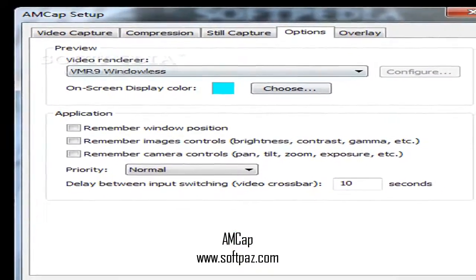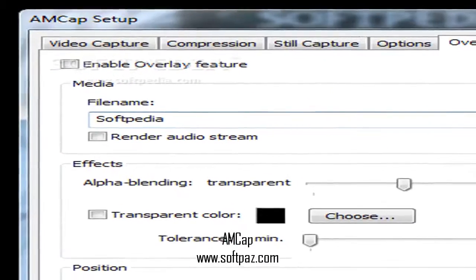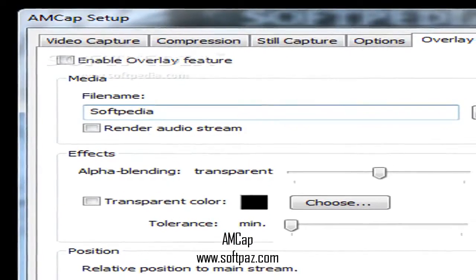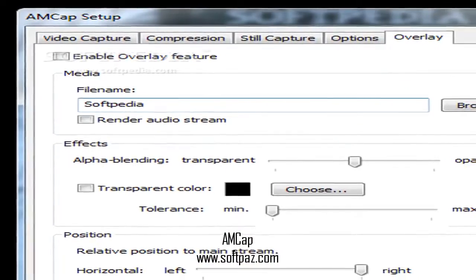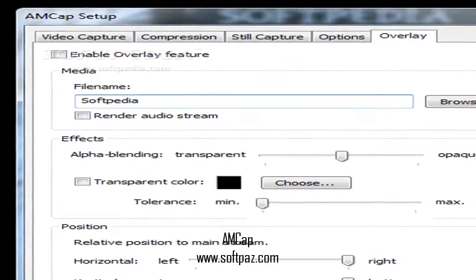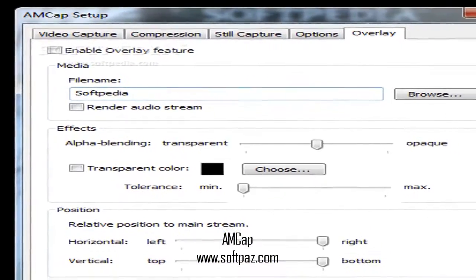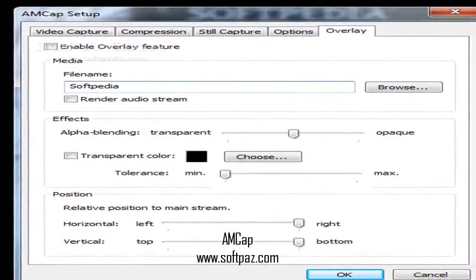Everything is easy to understand and follow, starting with the installation process, which requires you to press a few next buttons, and ending with the GUI.